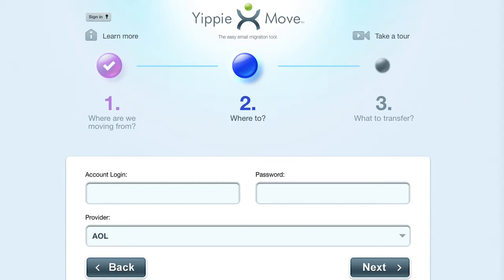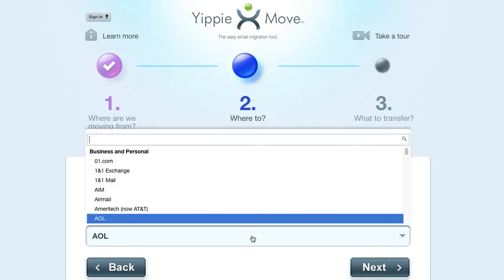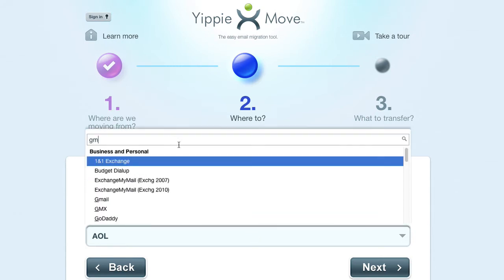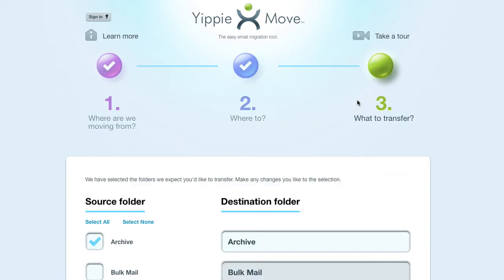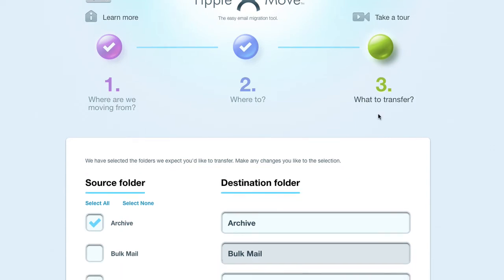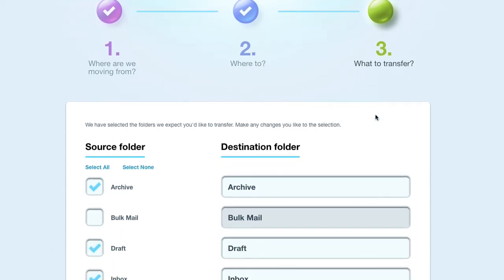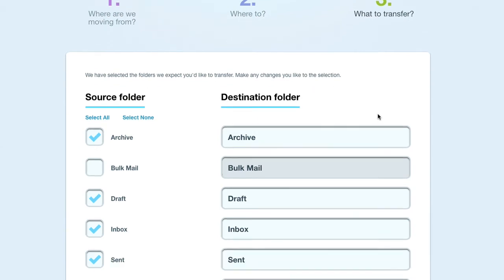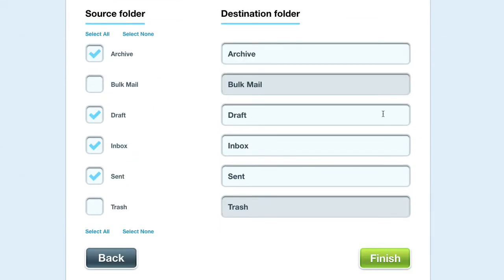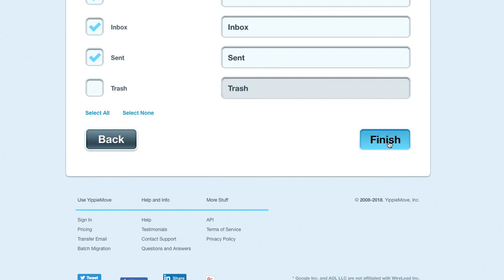So we've set up a Gmail account for this. I've copied and pasted in my Gmail account, and I'm going to type in my password. Then from the Provider list, I'm going to do a search for Gmail. Here we are on section three — what to transfer. You can see we now have the folders we're going to transfer across. You can make any changes you like to this selection. If everything's all right and you want to accept the defaults, just click on Finish.